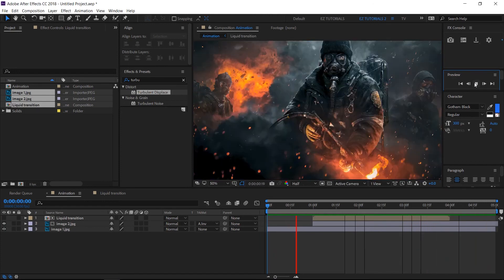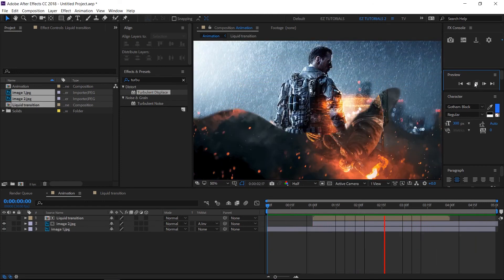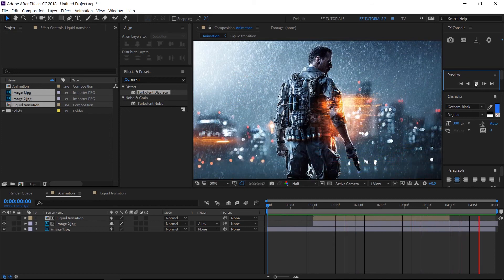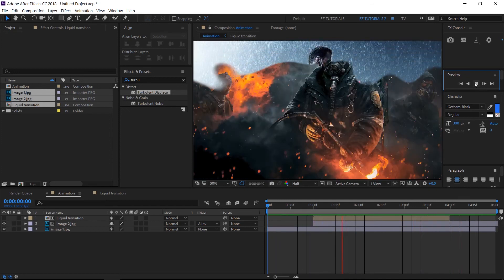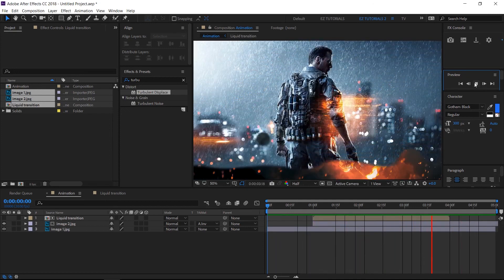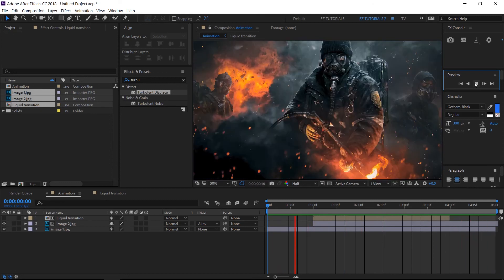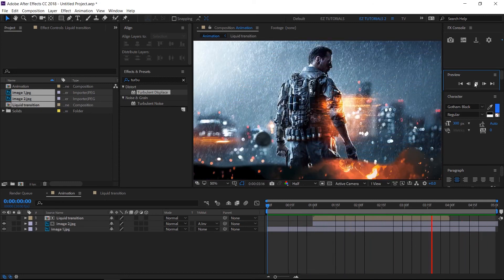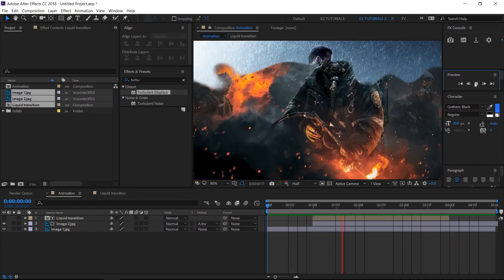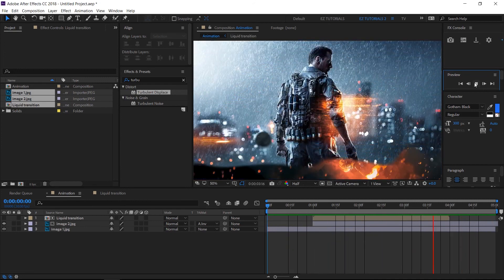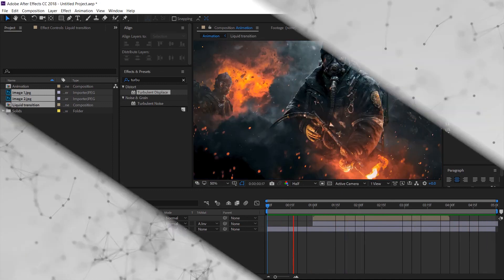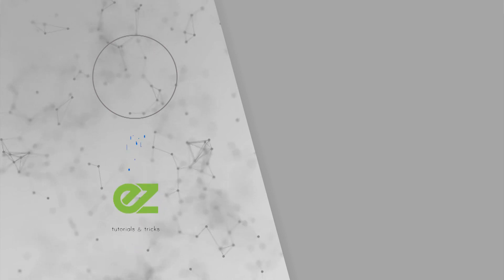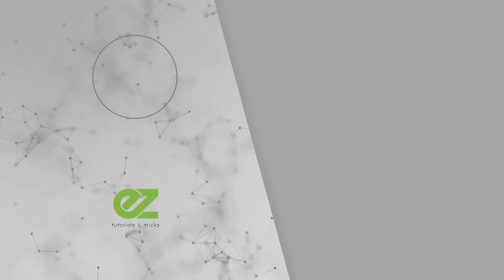I hope you enjoyed this tutorial on how to create a liquid transition in After Effects. Don't forget to subscribe, hit the like button and comment. It would be great to know your opinions about my tutorials. Also, you can make requests for new tutorials about interesting effects or animations that you would like to learn. See you soon!